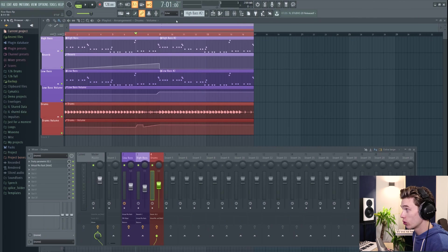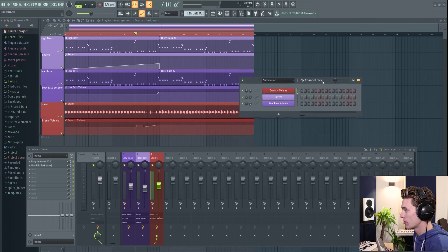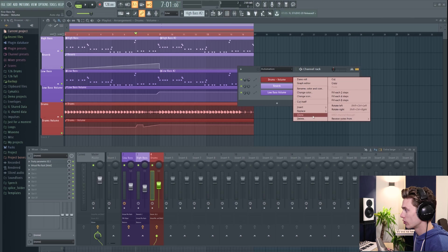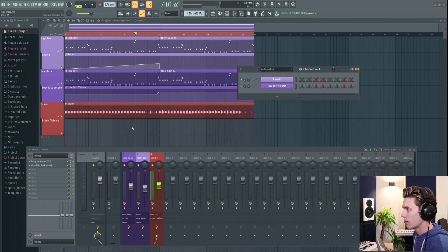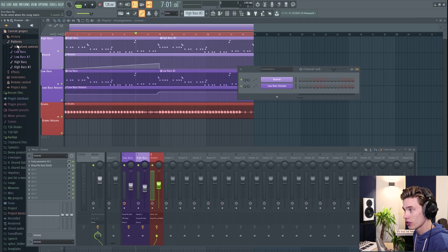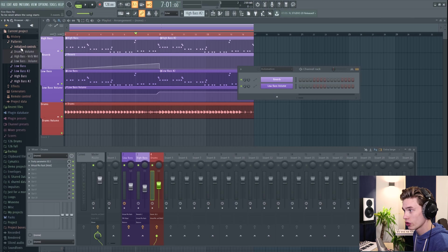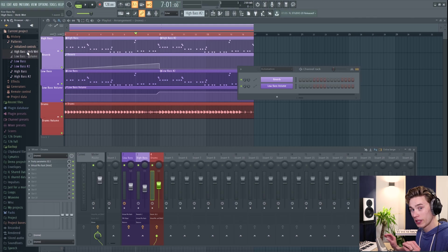If your automation clips are no longer needed, you can go to the channel rack, go to the automation, and you can delete them from here. And then when they're deleted, you just want to go into your current project, patterns, initialize controls, and also delete it from here. And that way it's completely gone from your project.